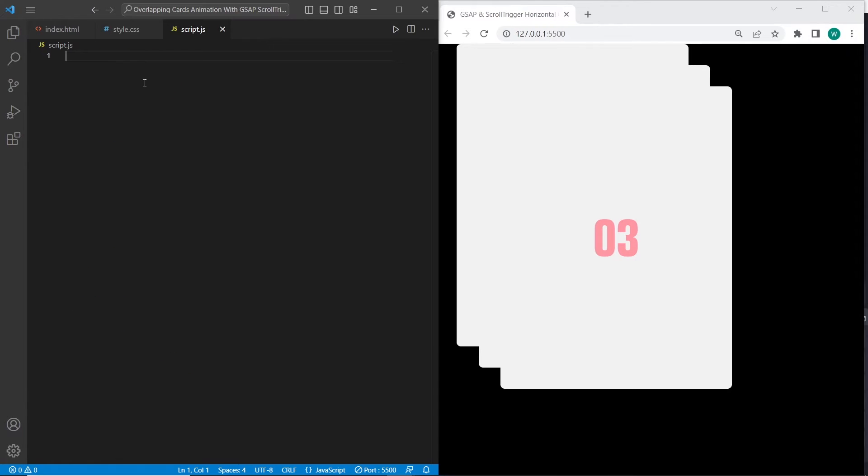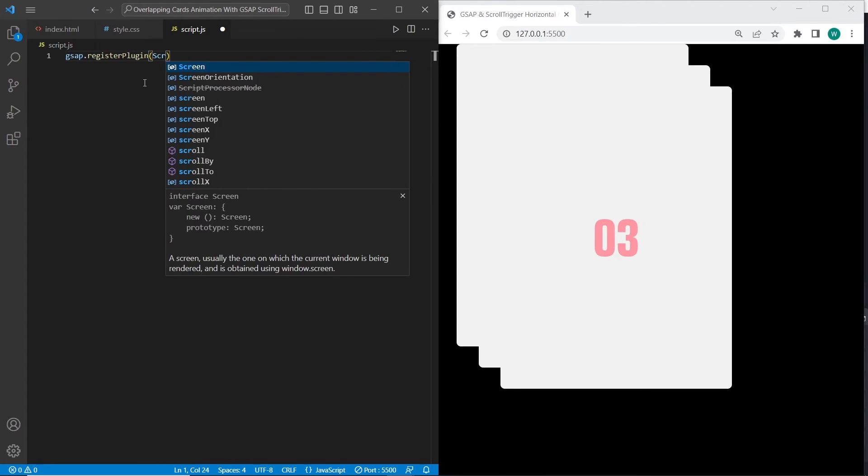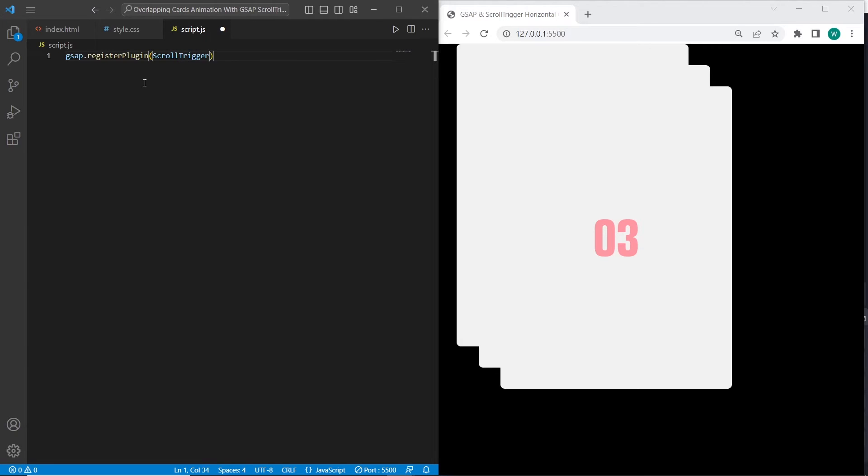First, what we need to do is initialize the plugins. I'll use GSAP.registerPlugin and we need to register ScrollTrigger and ScrollTo plugin.